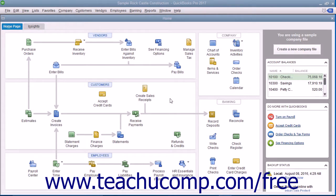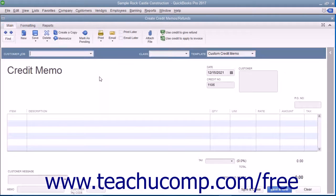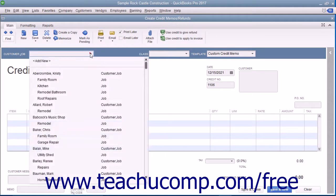To create a credit memo for a customer's return, select Customers, then Create Credit Memos/Refunds from the menu bar. In the Create Credit Memos or Refunds window that appears, select the name of the customer or customer job for whom the credit memo is being issued.